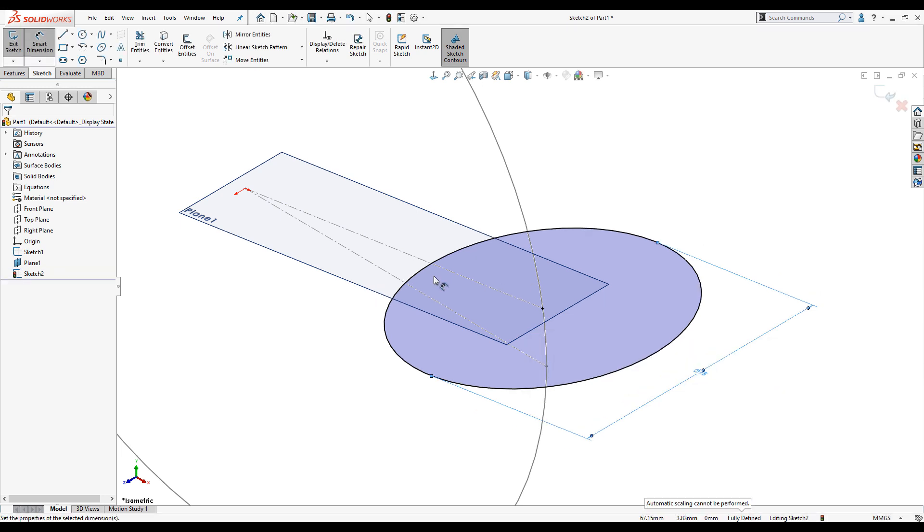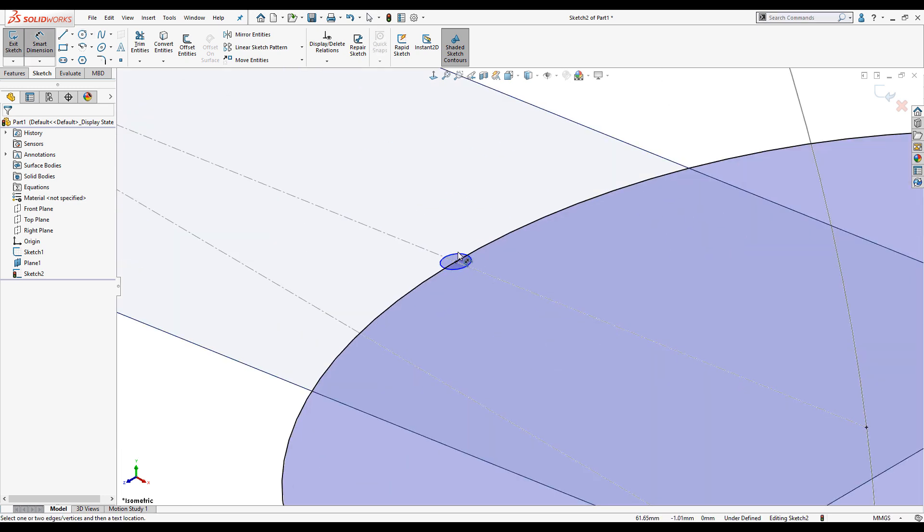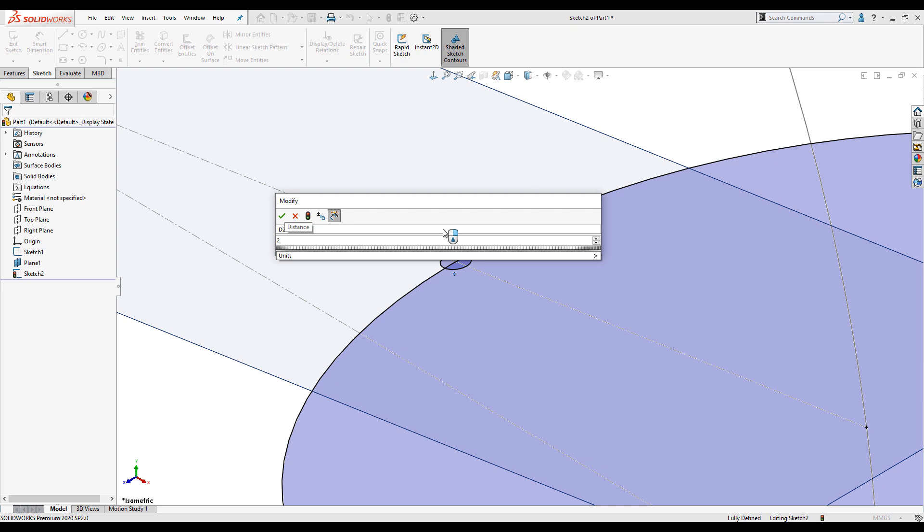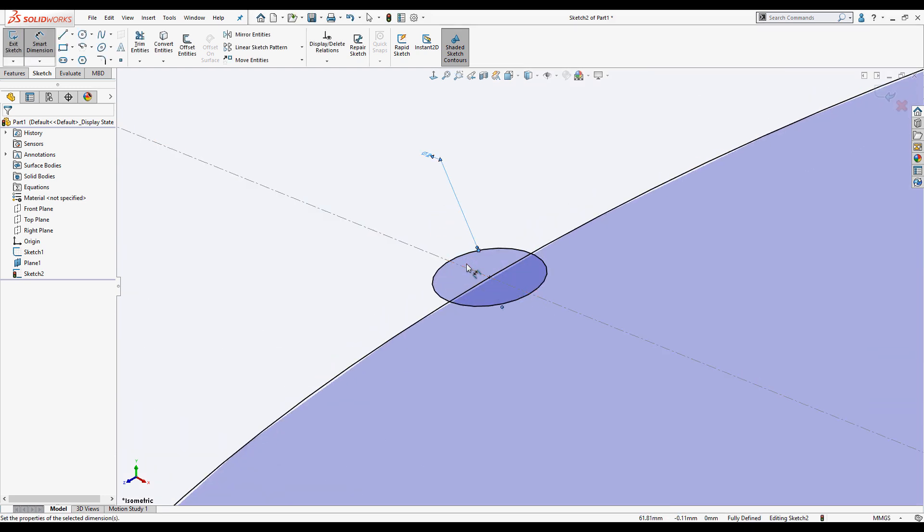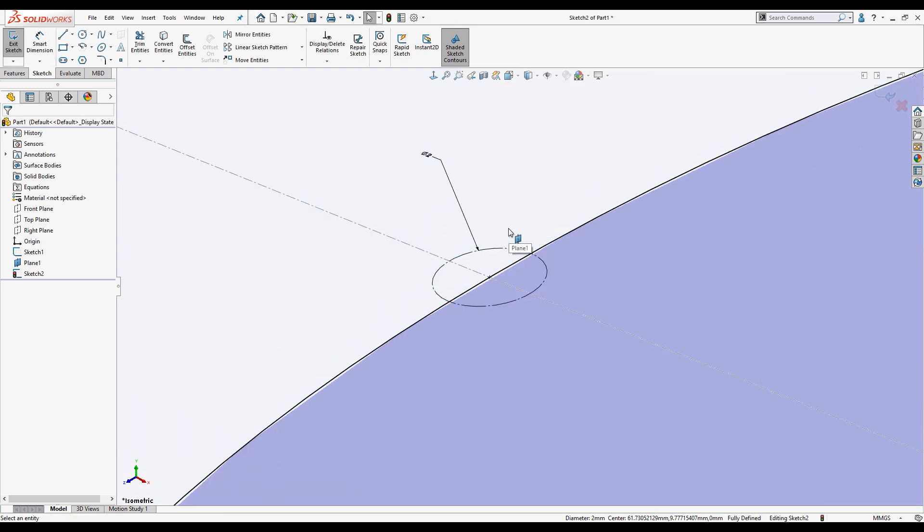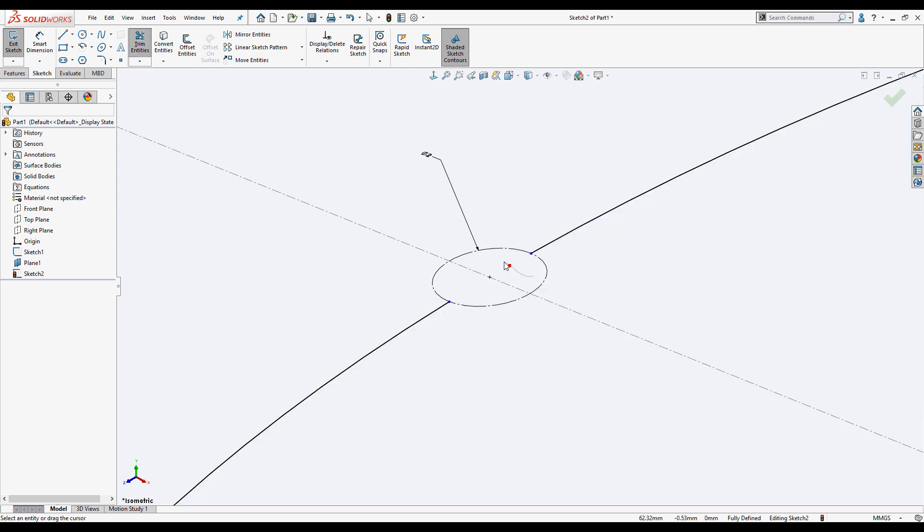We need to create the welded seam now. To do this I'll draw a smaller circle, 2mm in diameter at the intersection. We'll turn that into construction geometry and use the trim entities tool to remove the overlapping region.